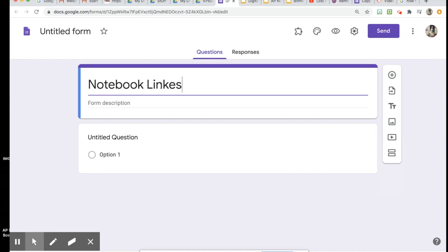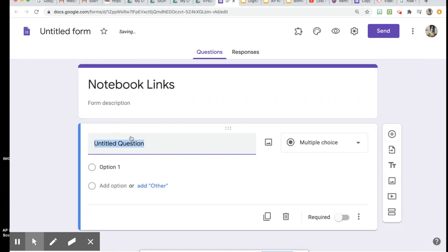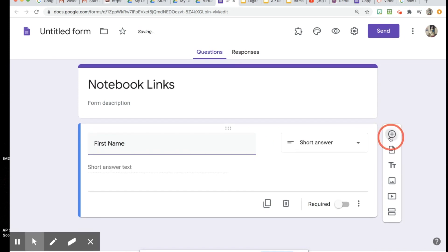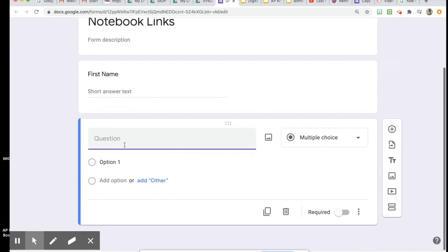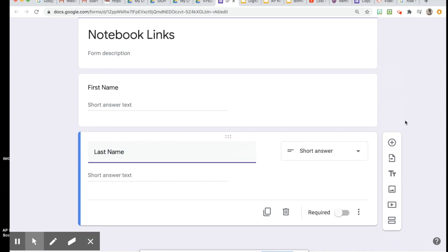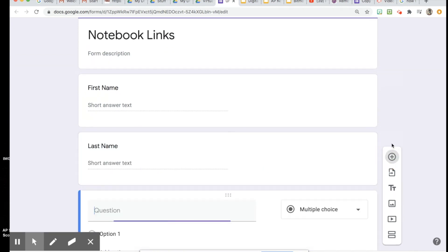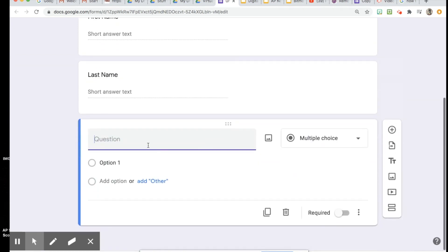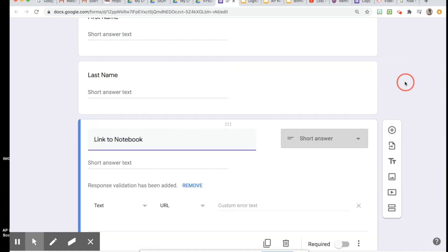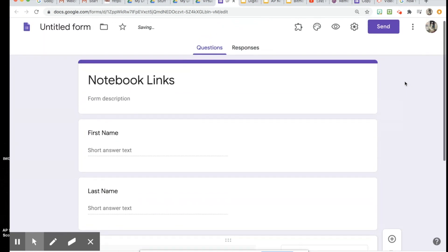First name, last name. Quick tip that I found out the hard way: if you want to alphabetize, it's easier to do it if the first and last name are separate. And then a link to notebook.